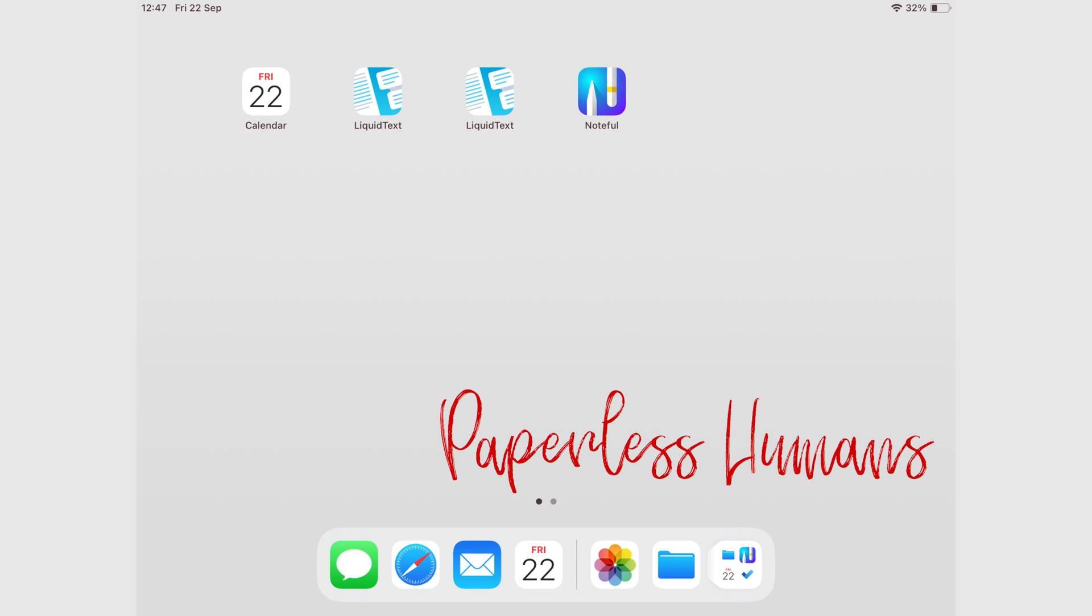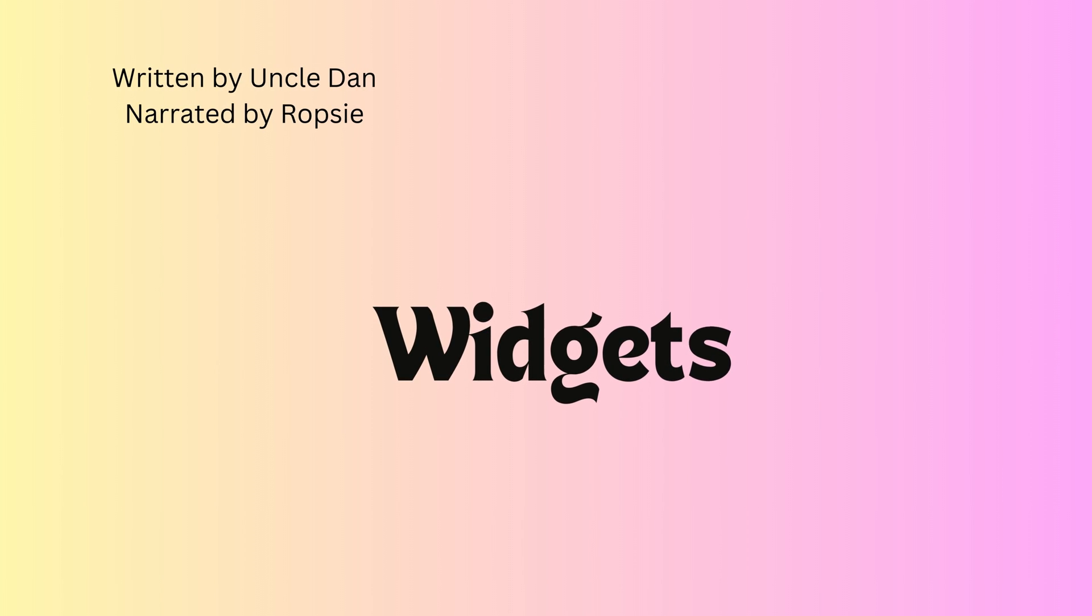Hey guys, it's Ropsy, back with Paperless Humans. Welcome to this episode that will cover everything you need to know about using widgets on the iPad.